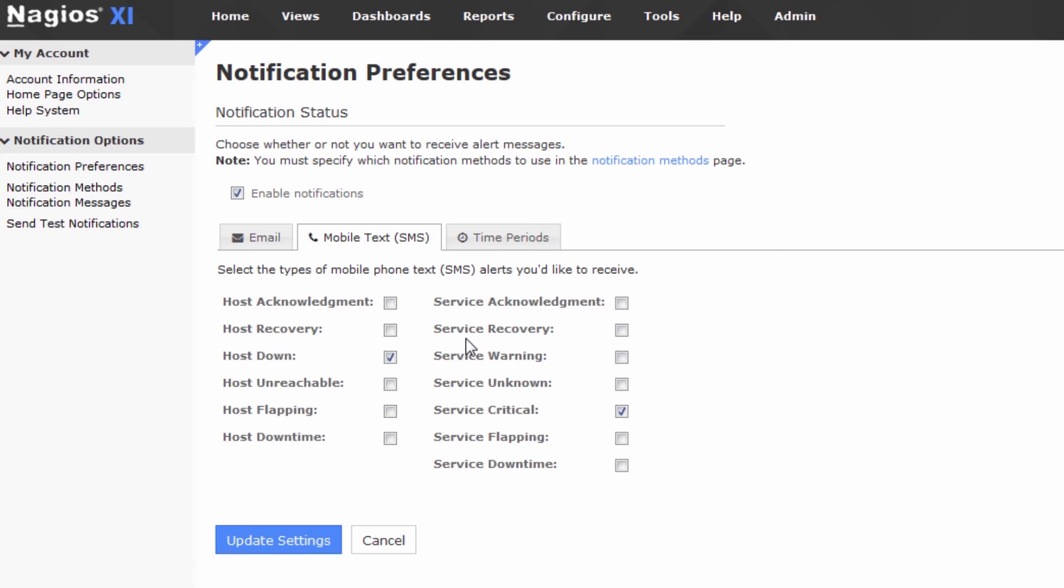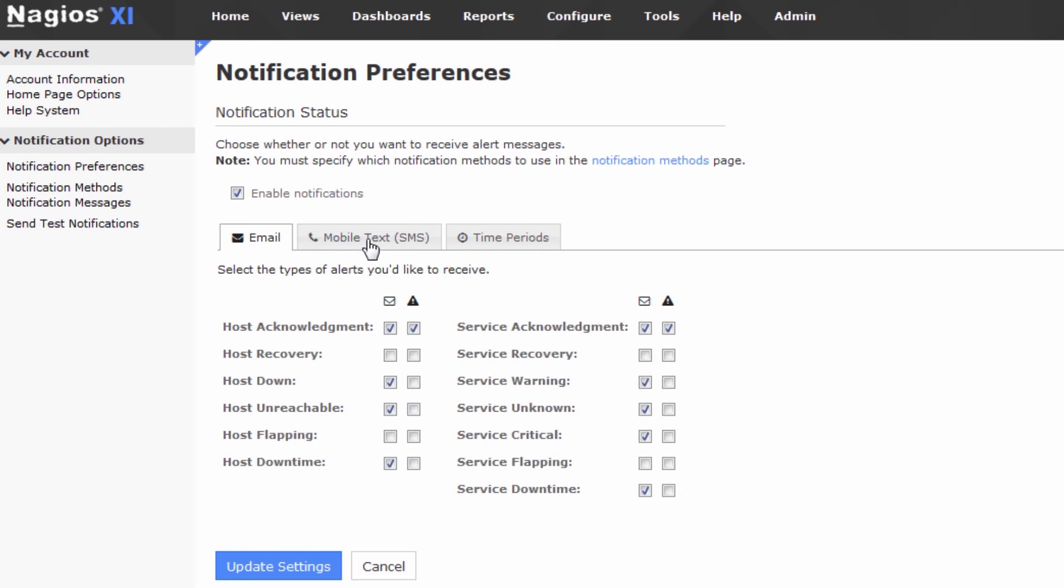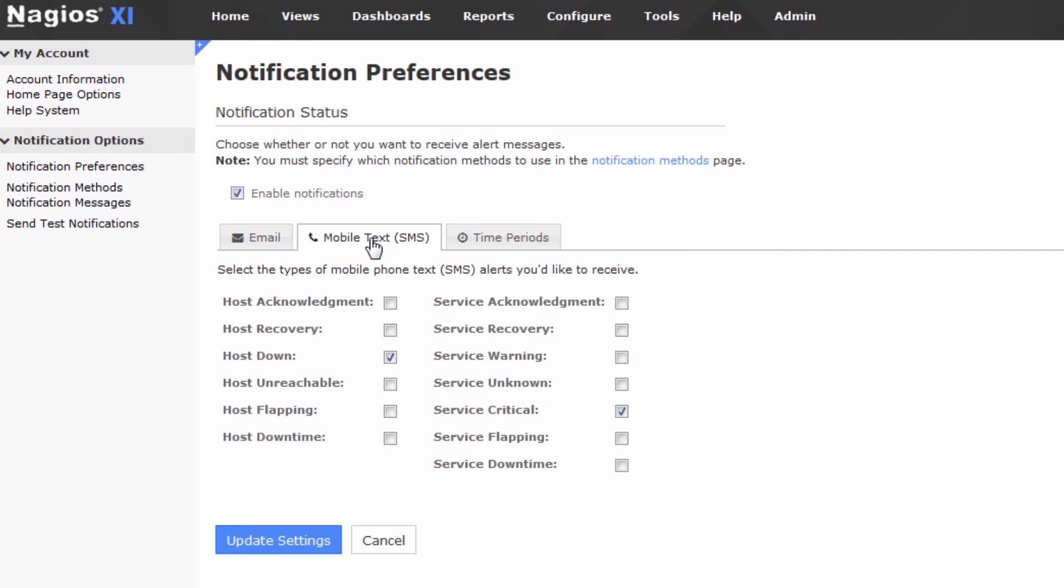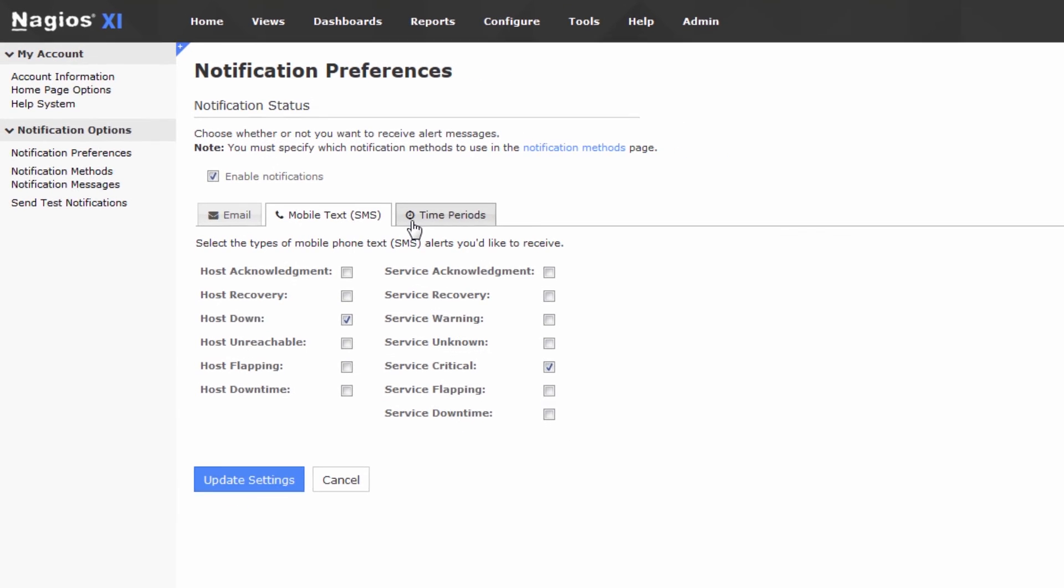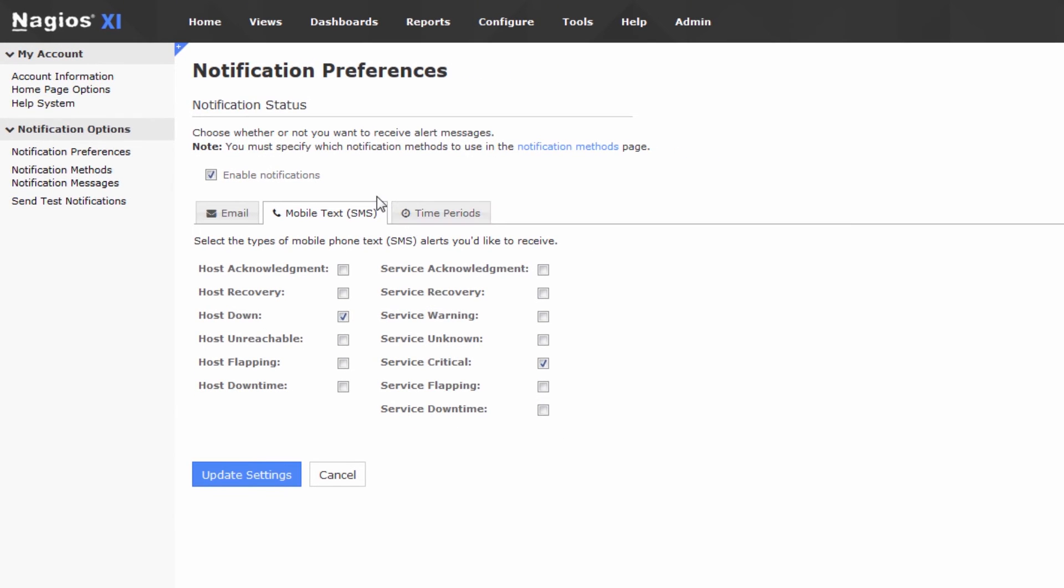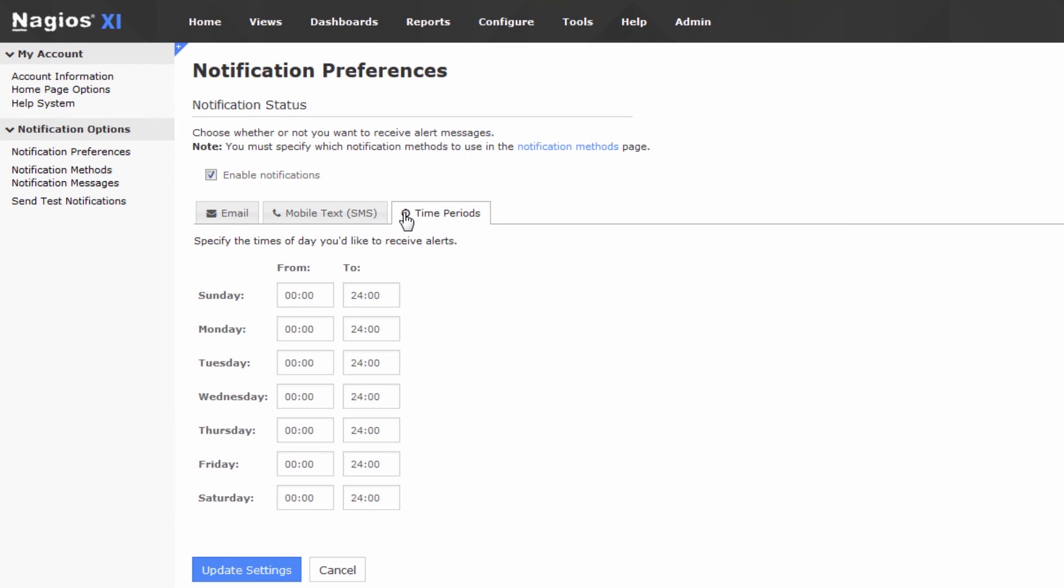So, that being said, pretty straightforward. This is the exact same list of events as we have in email. So, we have covered email, we have covered mobile texting, and the last thing to cover in terms of notification preferences is time periods.